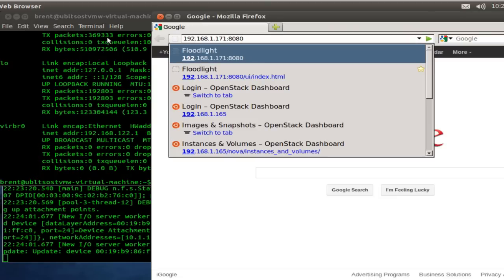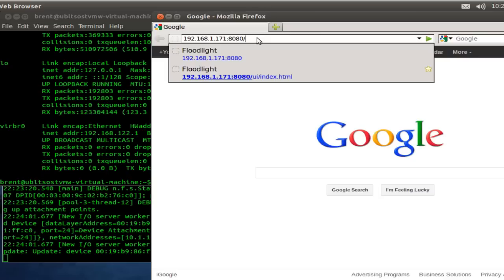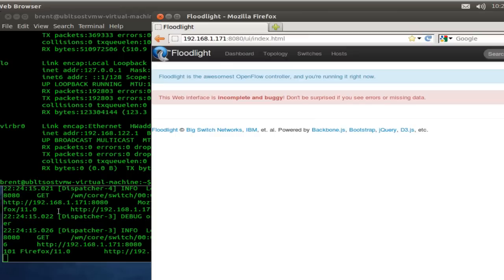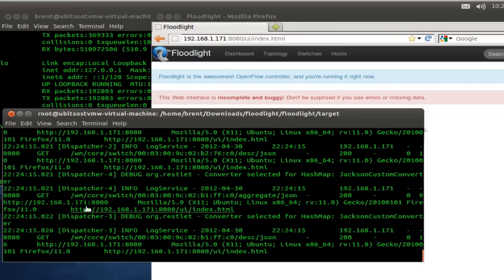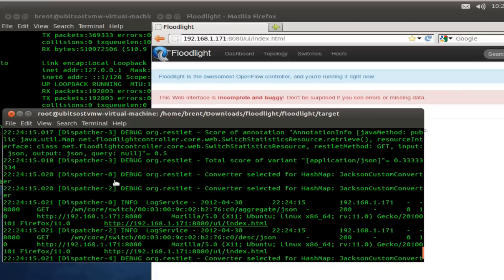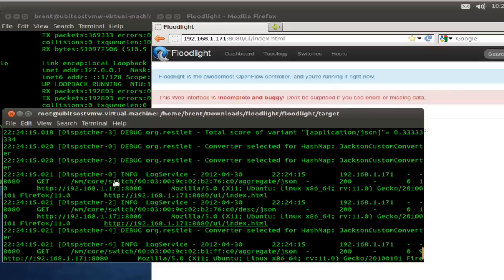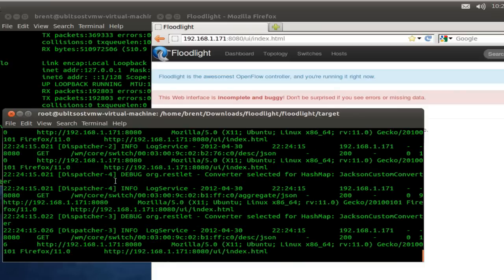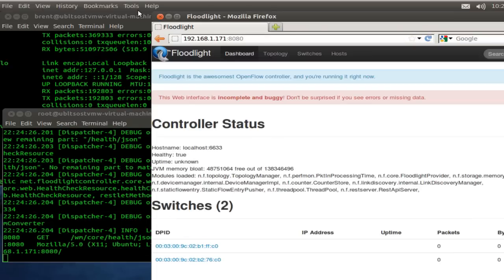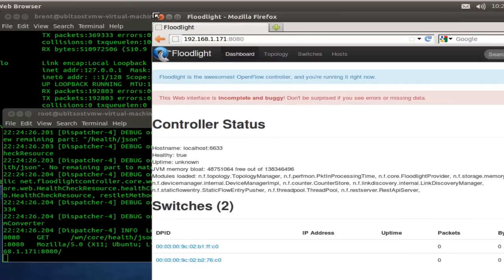We're going to put in our IP address of the controller, and then slash UI slash index dot HTML. We can see those requests coming into the controller. It's showing up on the debug screen there. Let's poke around. There's a nice little dashboard here. Expand this a bit.